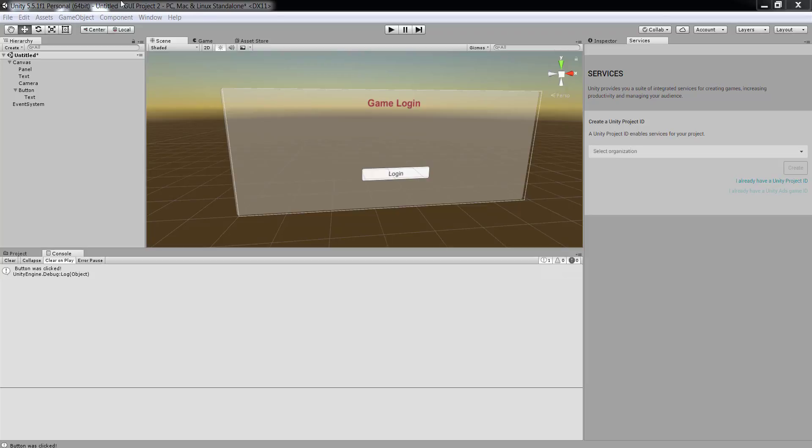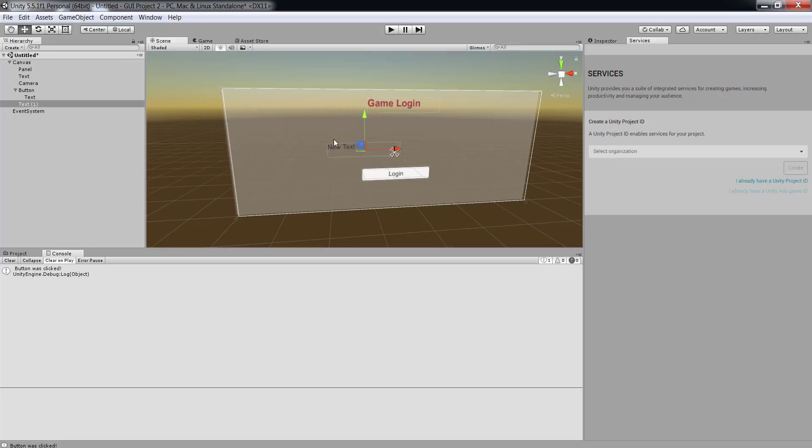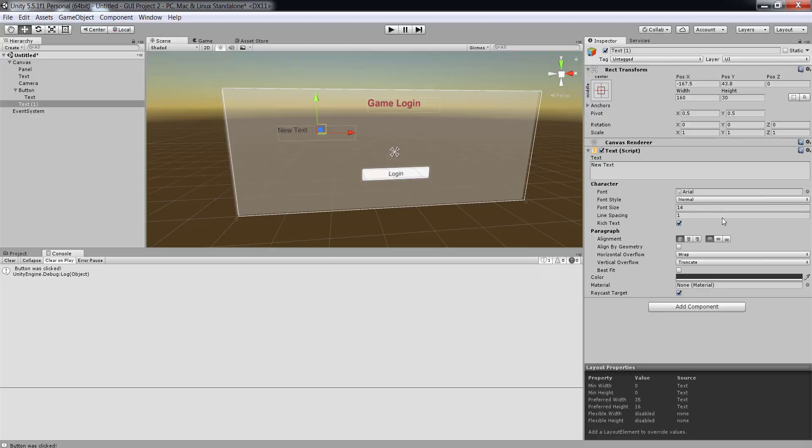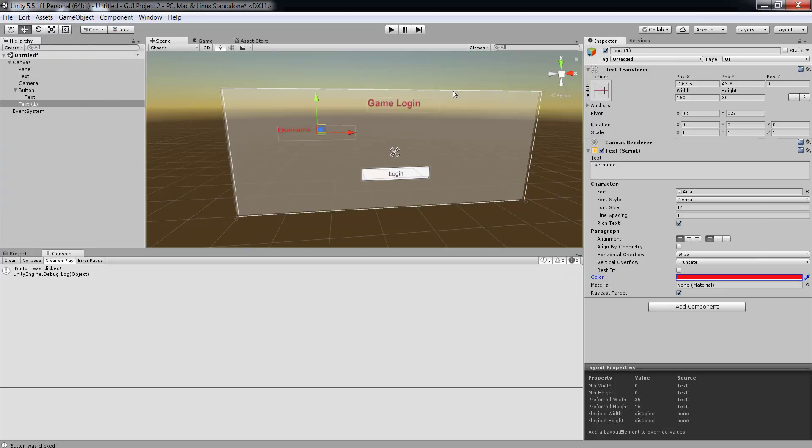We're now going to go back to the game object and under UI I have a text element. I can click on the text and that places a text element right on the canvas. I can move it and place it wherever I wish. Similarly I can go to inspector and change the text that displays. I can call this one username and then I can change the color, the font size, and some of the other basic properties.